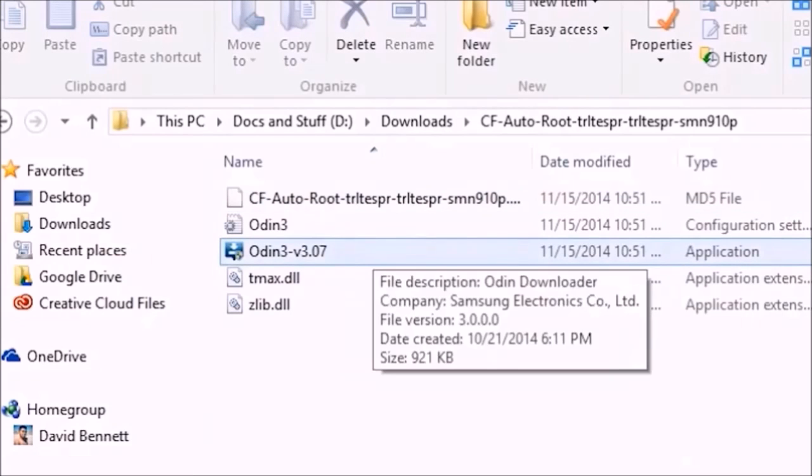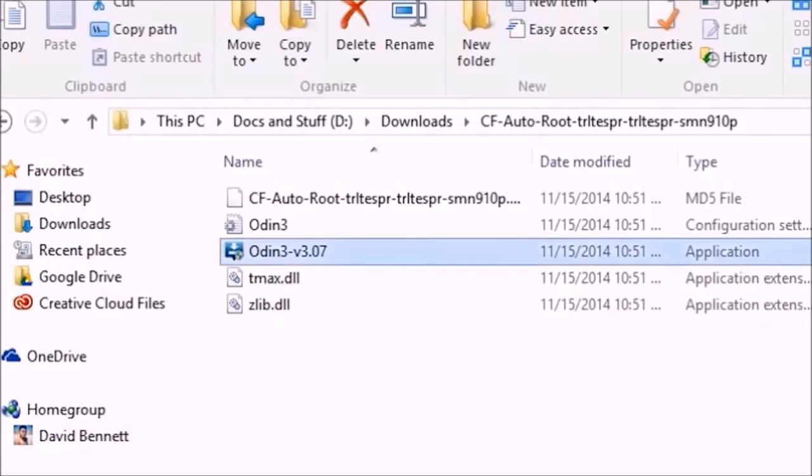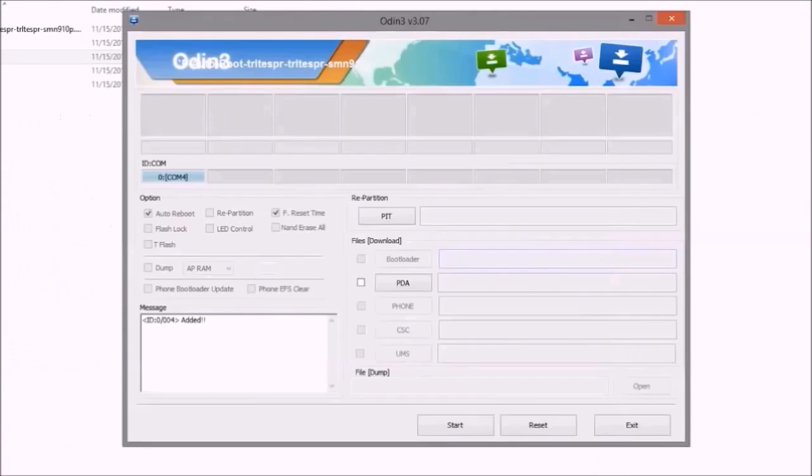Select the AutoRoot zip and open up the Odin app. If your phone is connected to your computer, disconnect it.